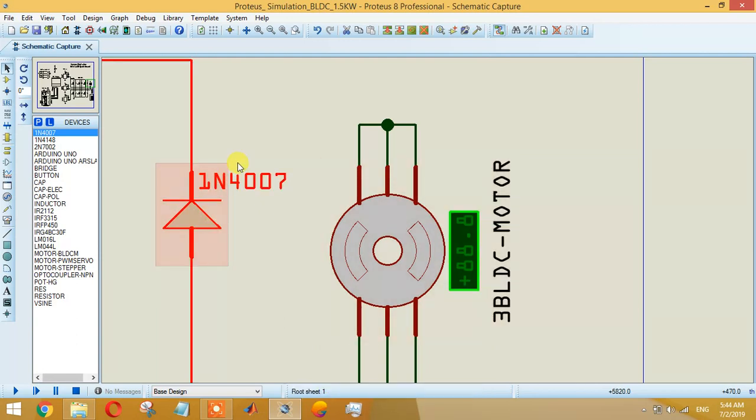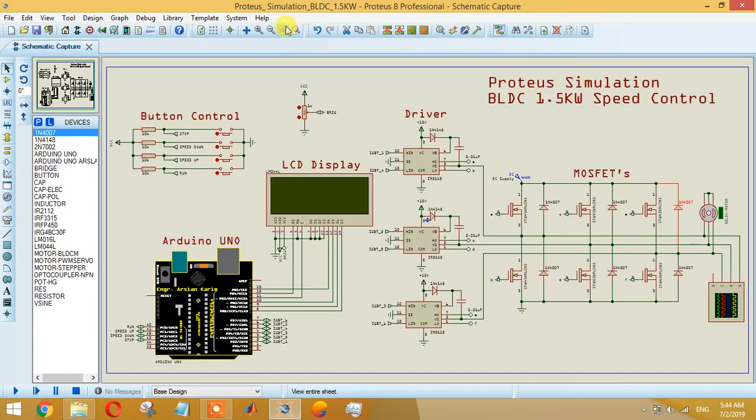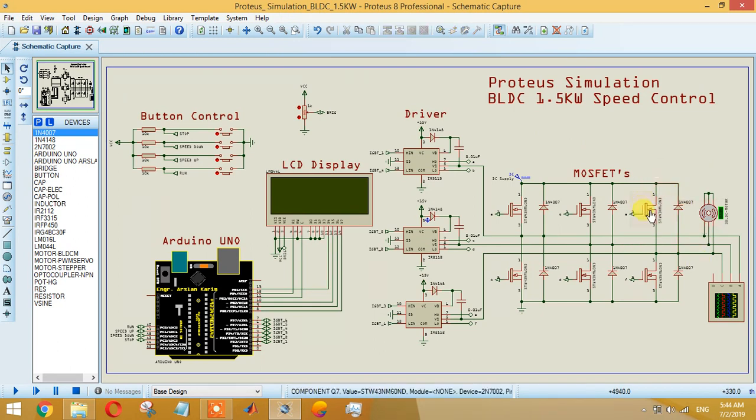These diodes - 1N4007, 1N4148, or any other general diodes - you can place in this order with the MOSFET. As we know, the MOSFET basically works like a capacitor. If you want to charge a capacitor then you have to add a resistor across it so it can be discharged.